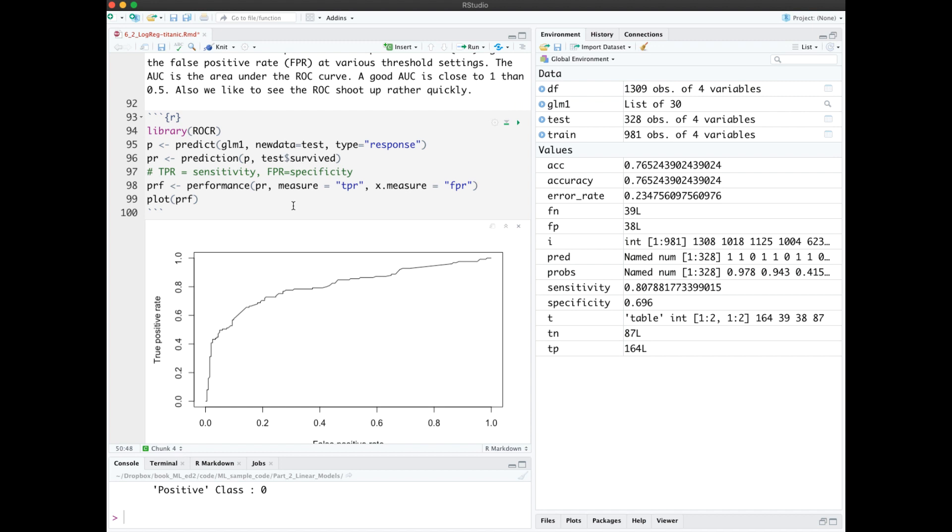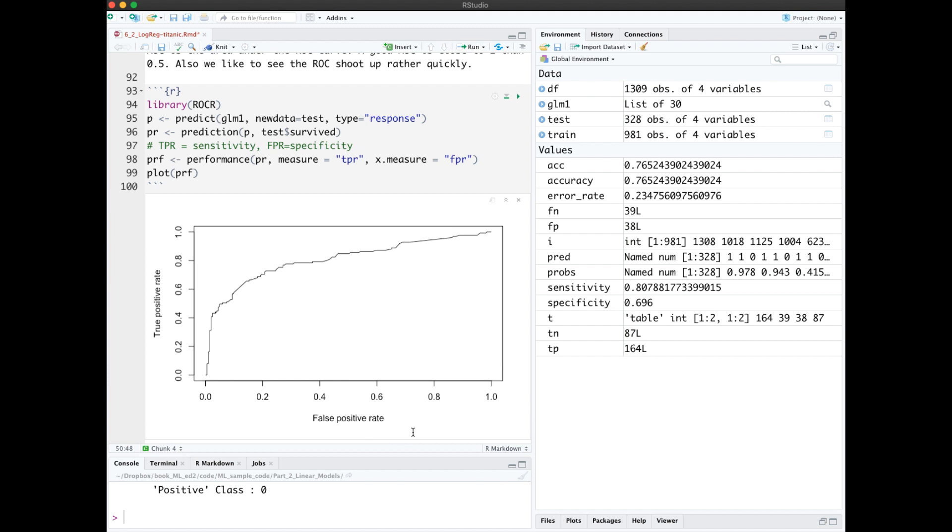The ROC curve shows the trade-off between predicting true positives while avoiding false positives. The y-axis is the true positive rate, and the x-axis is the false positive rate. What we want to see is this curve shoot up as far as possible into this upper left corner.